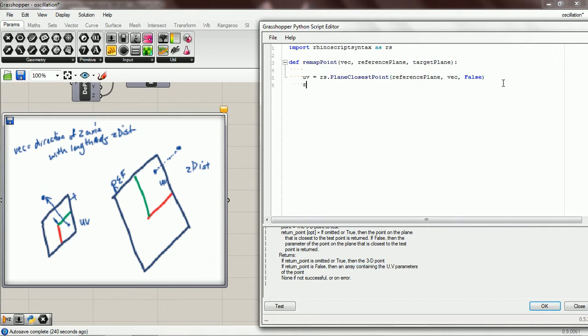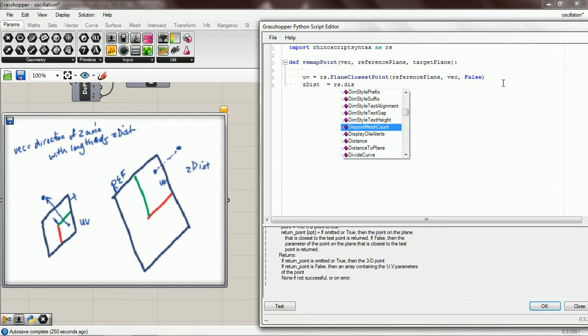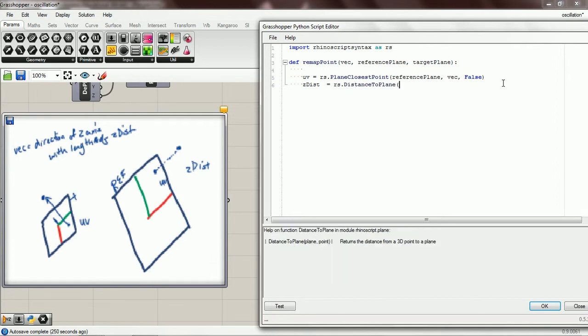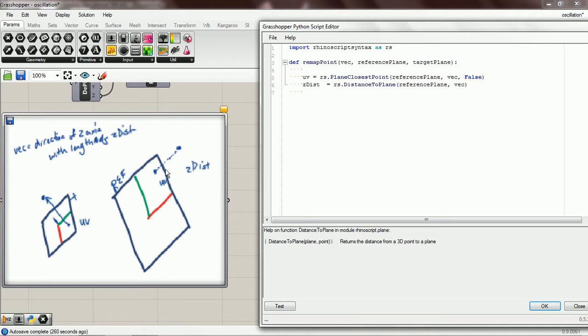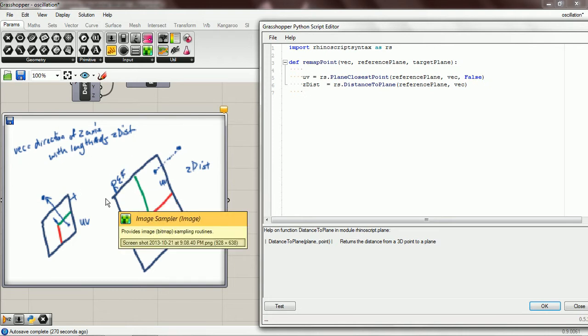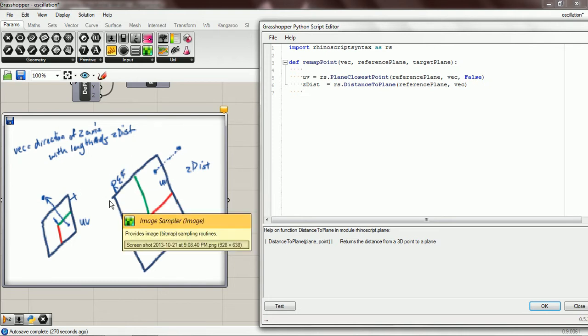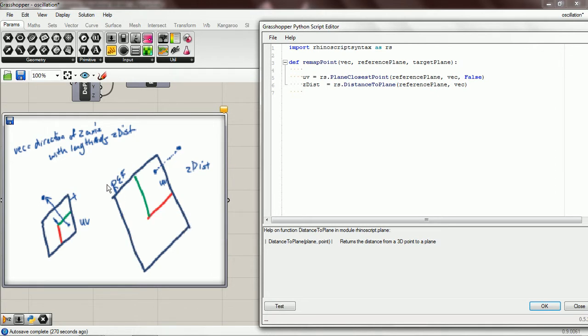Next, let's get the z distance, and we're going to use distance to plane, and we're going to pass in reference plane and our vec. So that gives us the distance off the plane. If it's negative, if it's over on the other side of the plane, we'll get a negative value, so we don't need to worry about that at all. That's really handy that it does that.